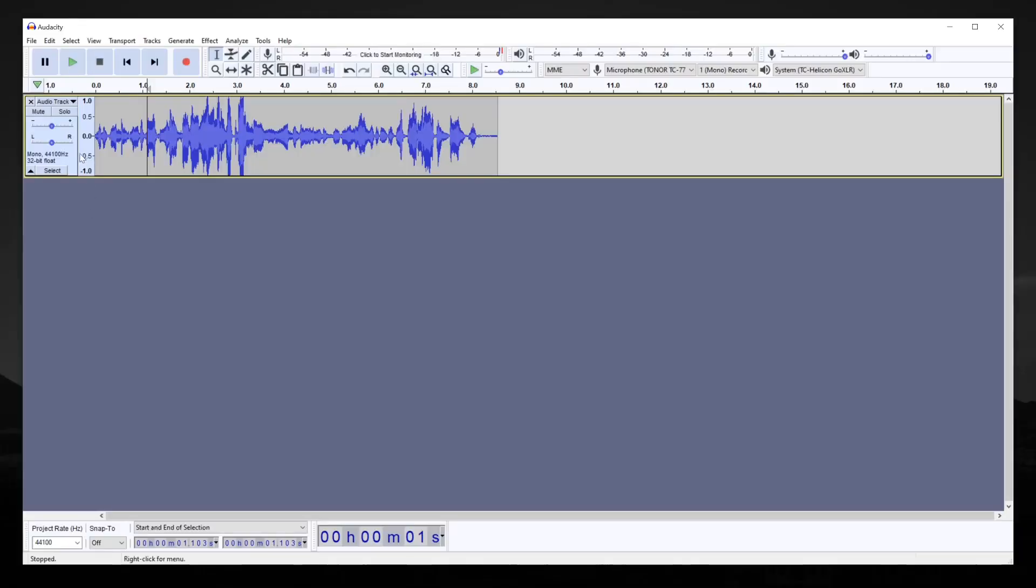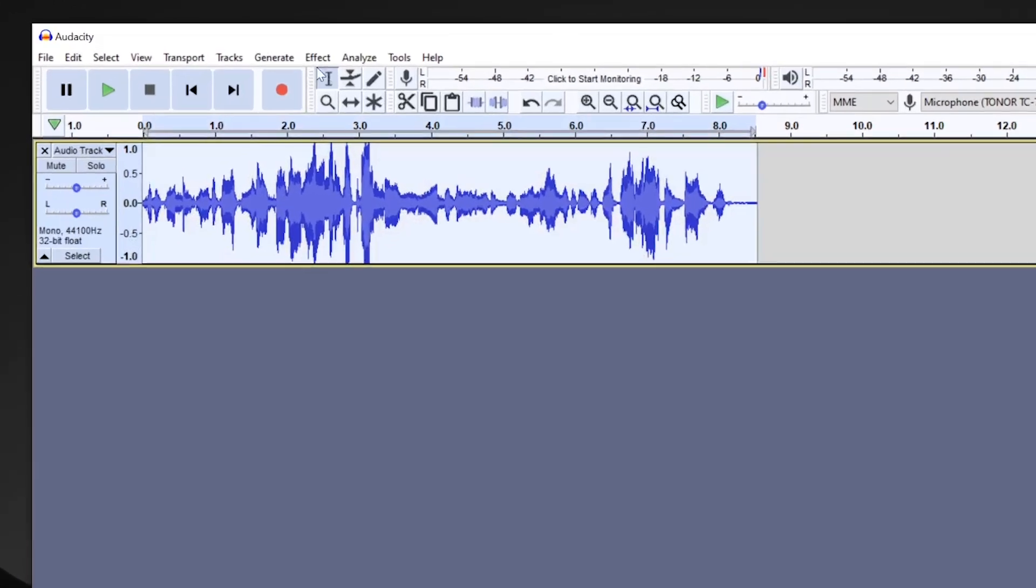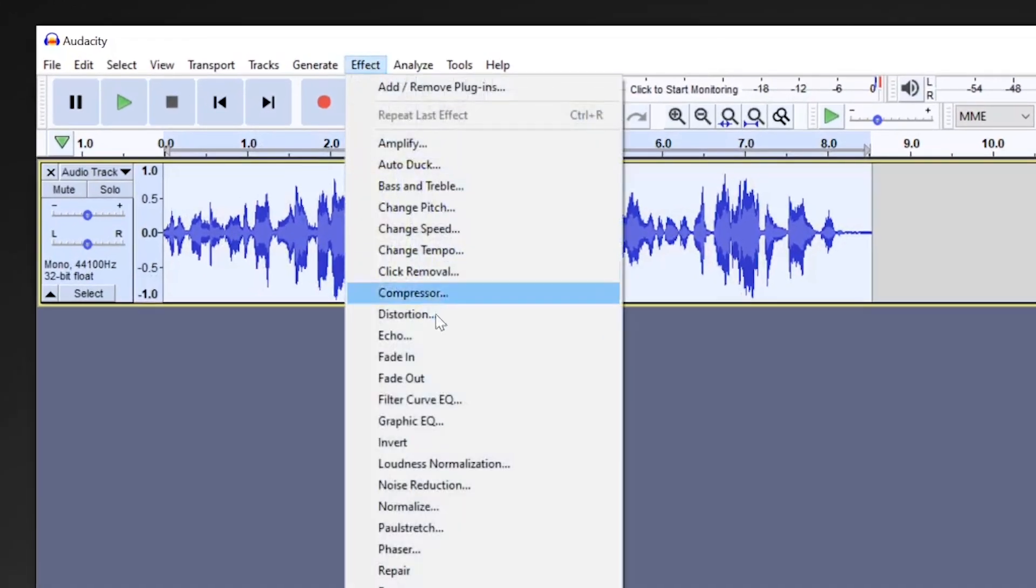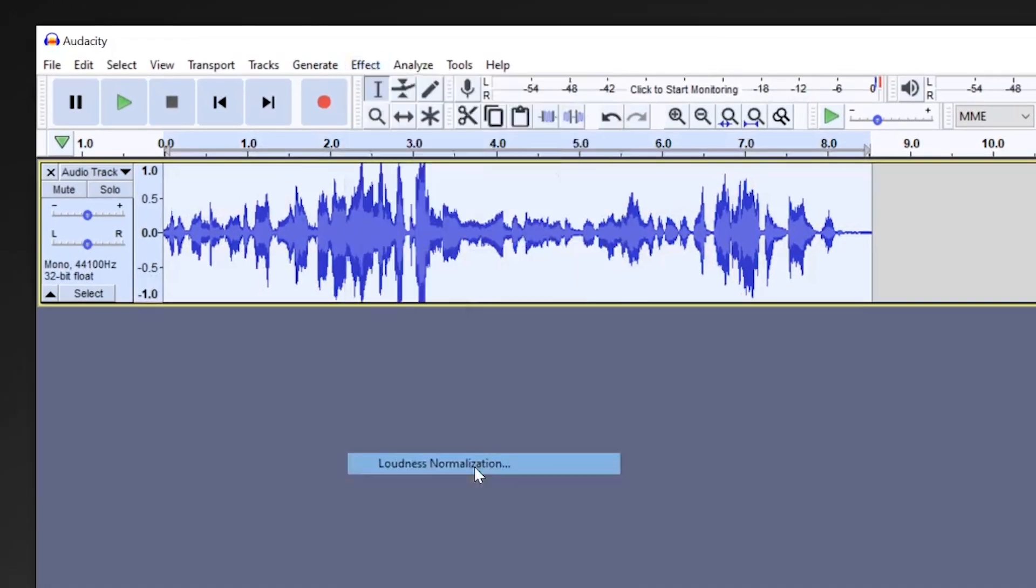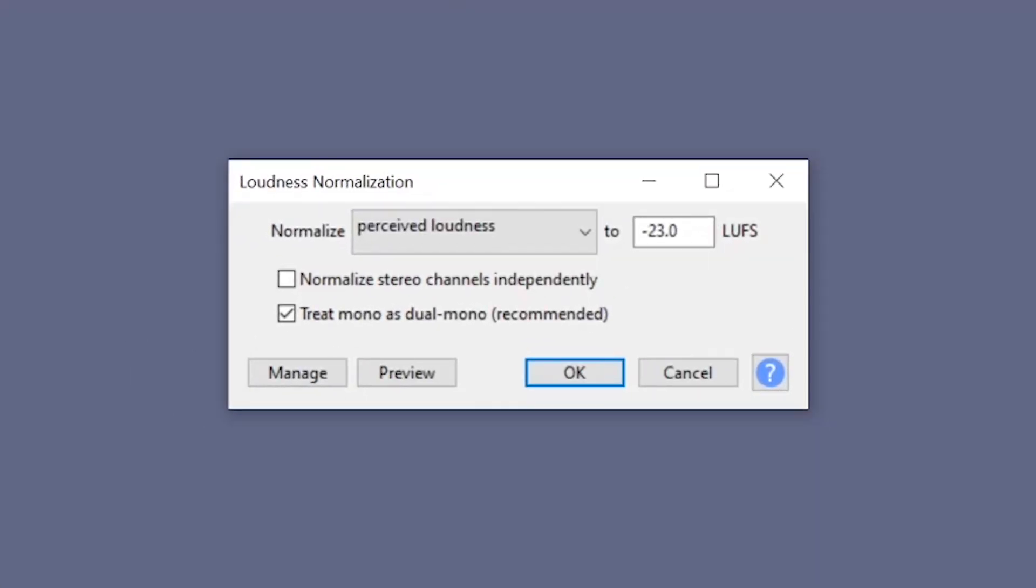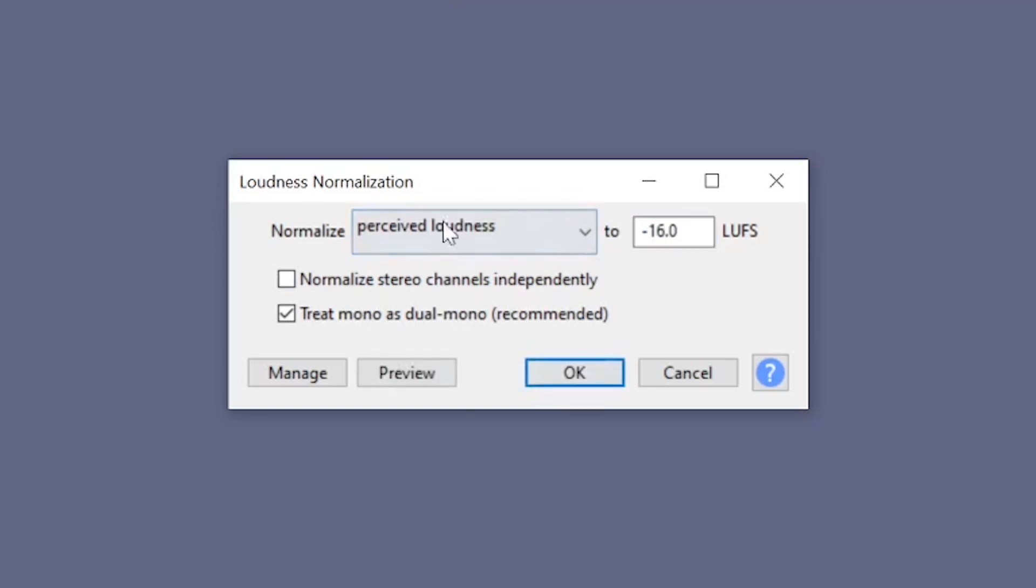First of all, select the tracks that you want to normalize to the same volume, and then go to effect loudness normalization. Then choose to set the desired level to negative 16 LUFS. And let's click OK.